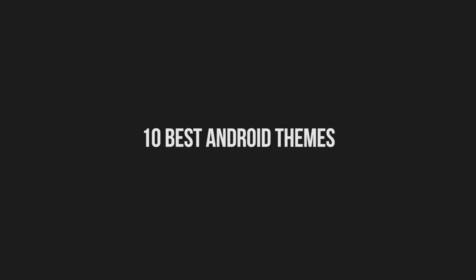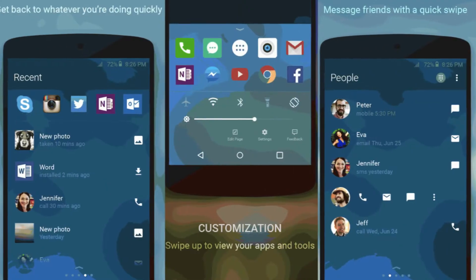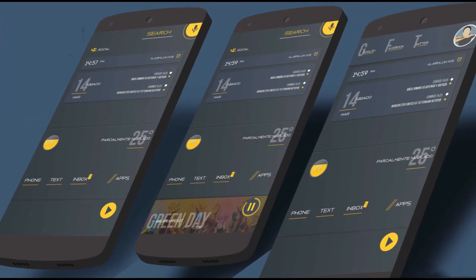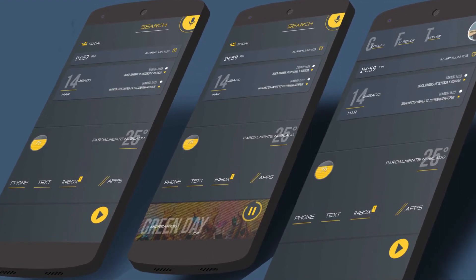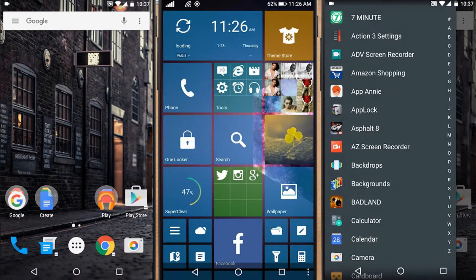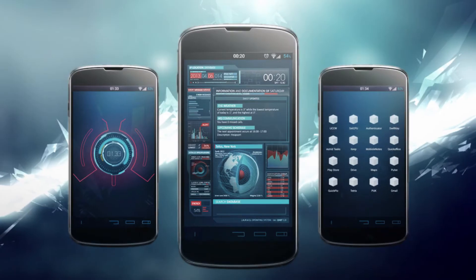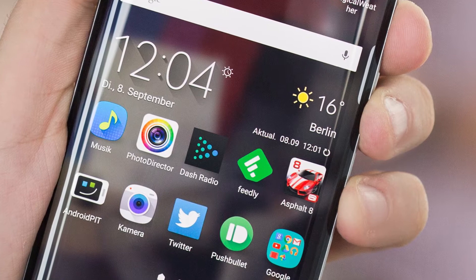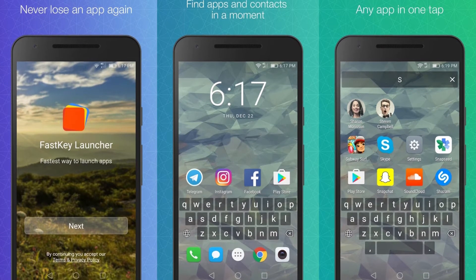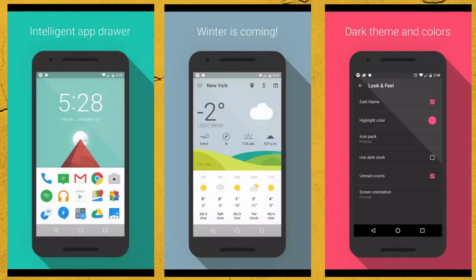10 Best Android Themes. Do you want to make your phone truly unique? Customization makes Android a truly beautiful platform to make your device a completely unique one. Theming is an art form — it must be taken seriously. If you don't have enough time and patience to set your own icons and wallpapers, downloading an Android theme is the best option. The wide variety of Android themes available in the market differ in how the home screen, menus, and keyboards look.